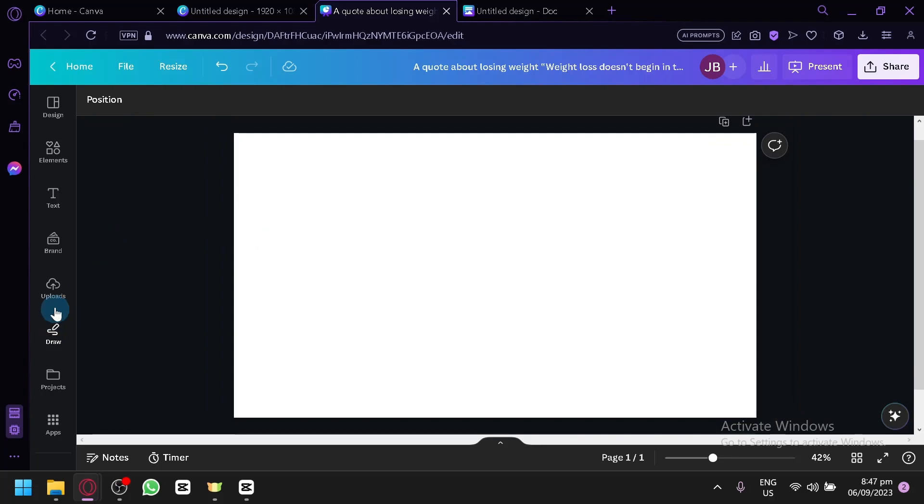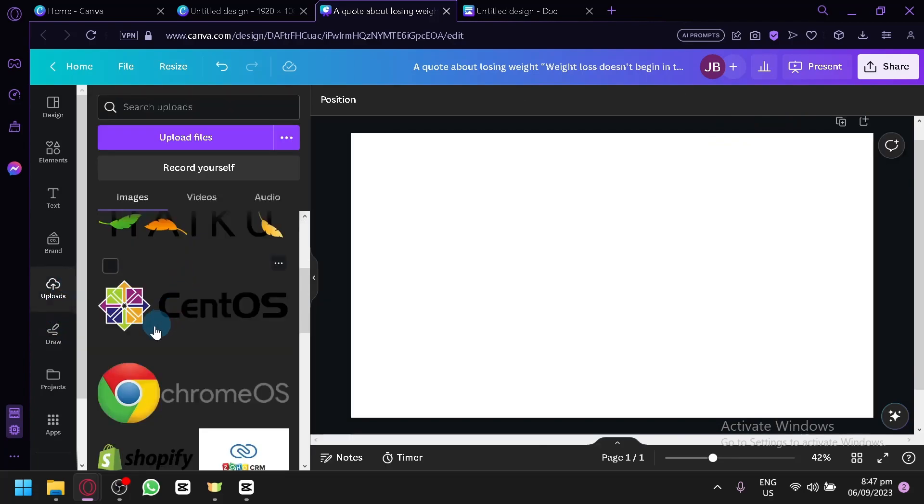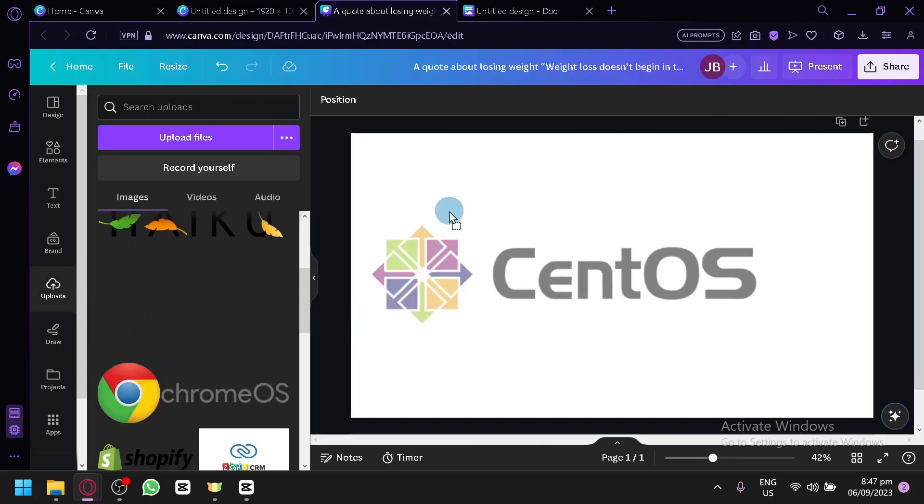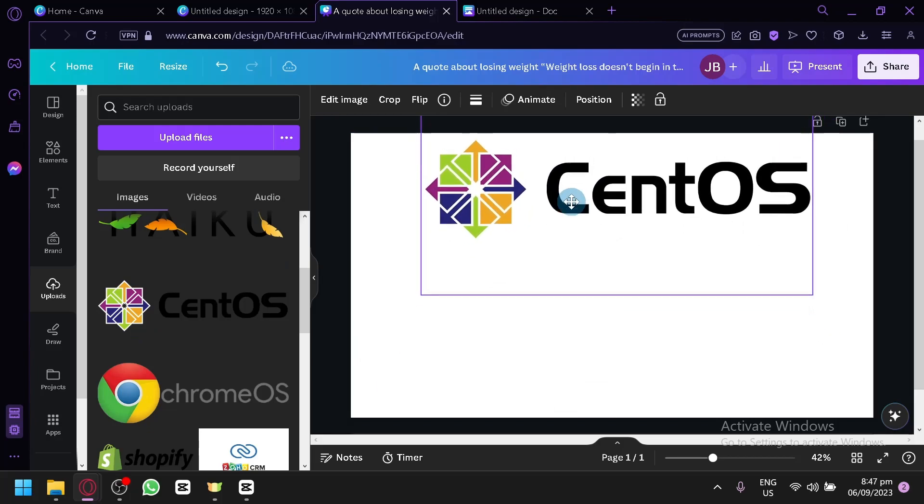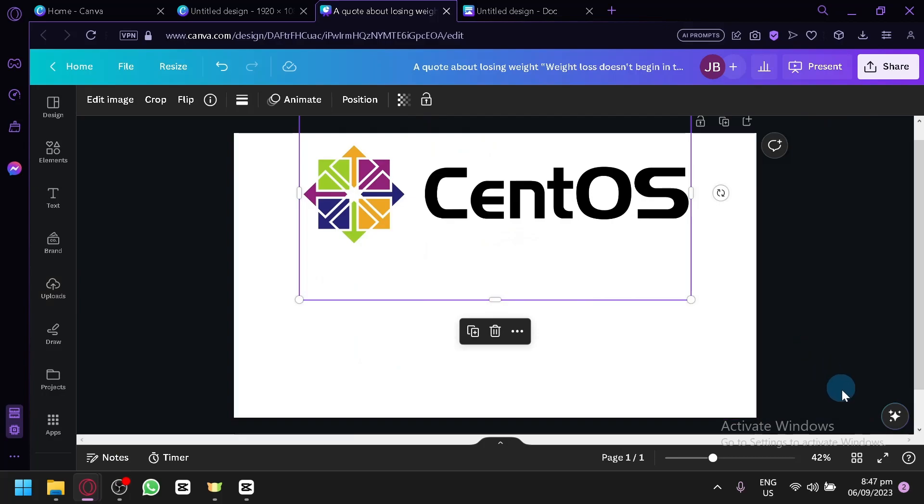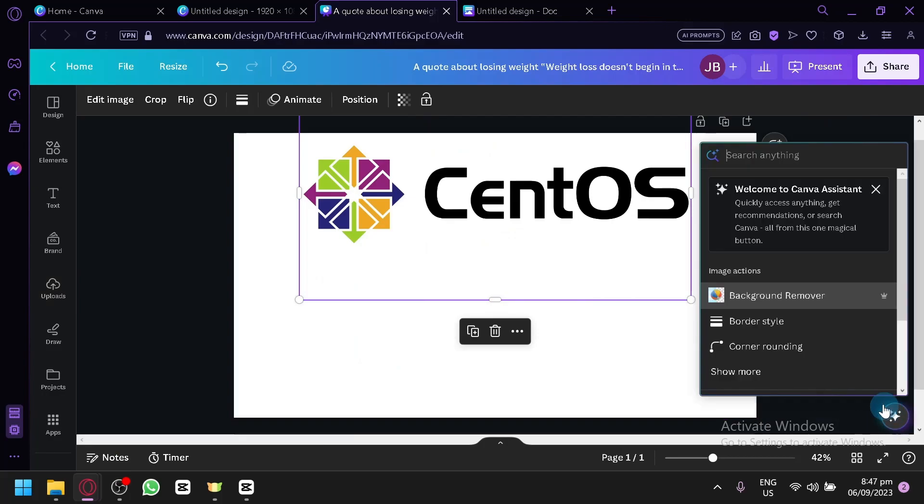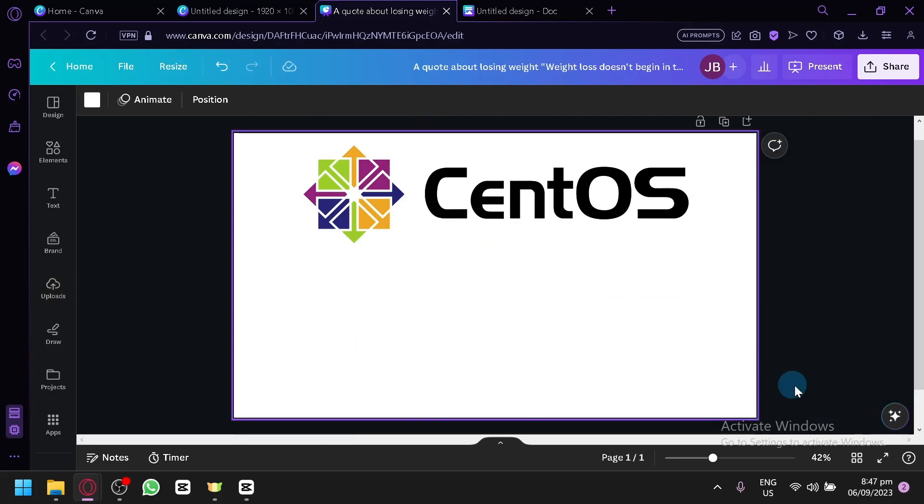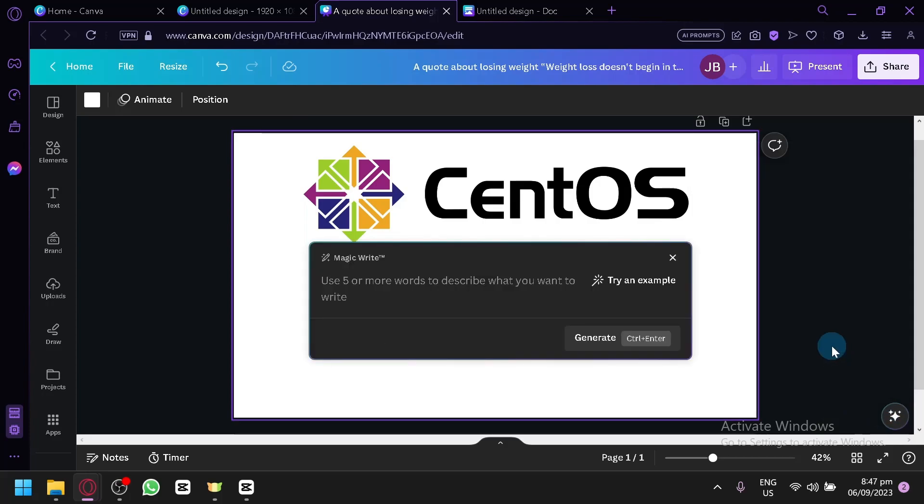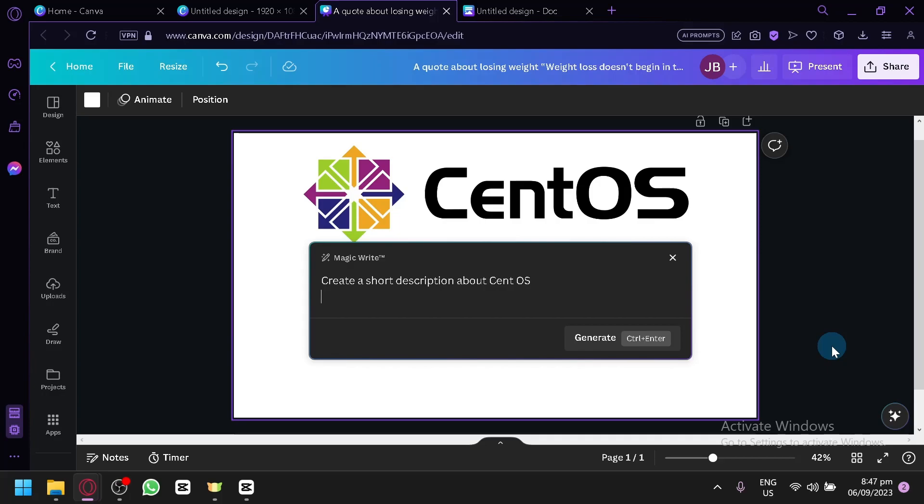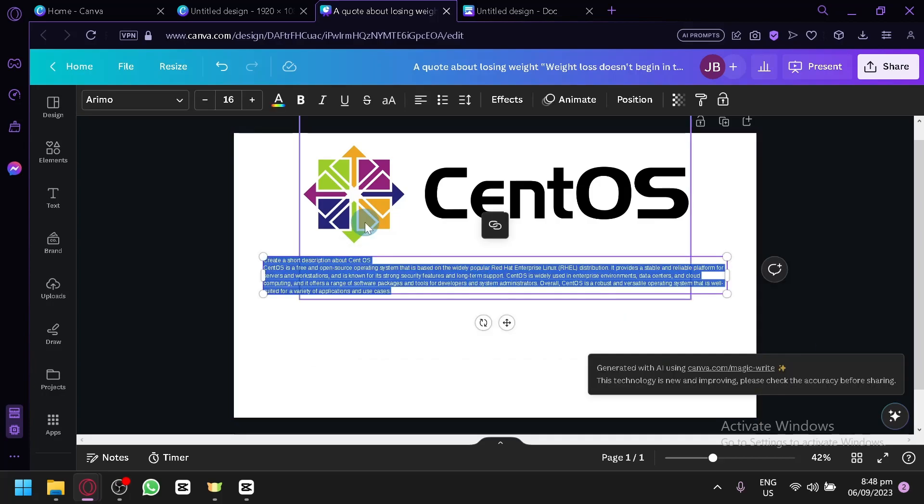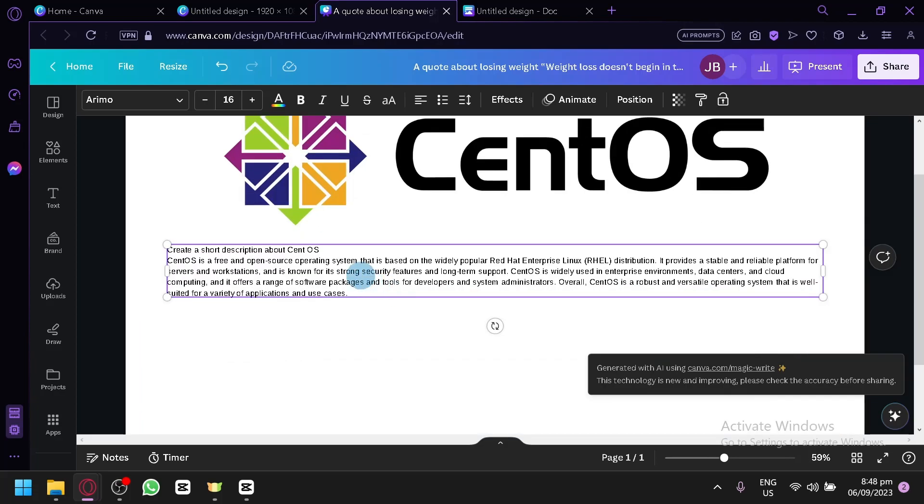So actually, let's try and generate something. Let's use this CentOS. Let's make it create as a presentation. There we go. Click on the AI again. Let's not use this. There we go. Magic Write. Create a short description about CentOS. Then I click on enter over here and it will produce a short description about CentOS. And as you can see, this is our description about the specific topic that we are creating.